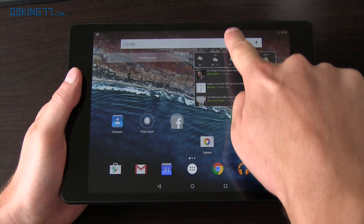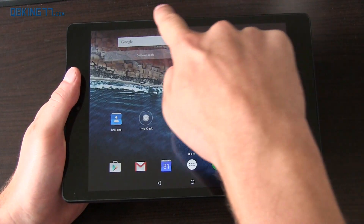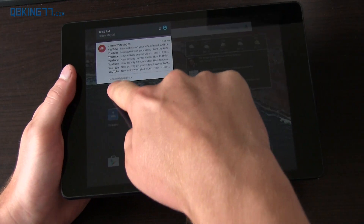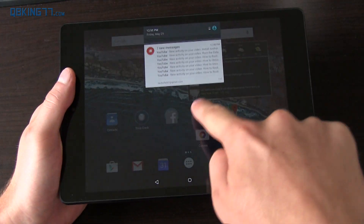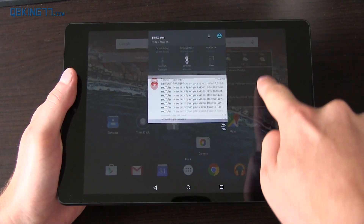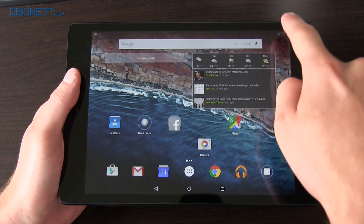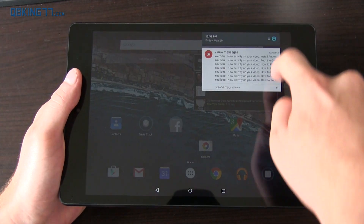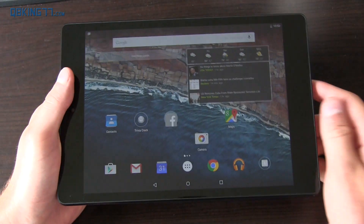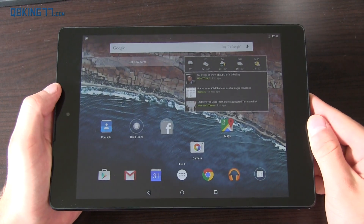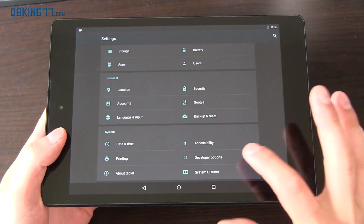One awesome update as well is anywhere you swipe down on your Nexus 9 is where the specific notification tray is actually going to come down, so that's a nice addition.